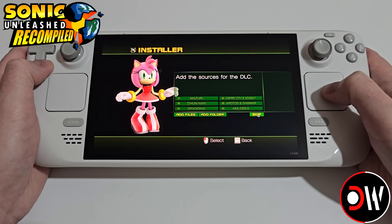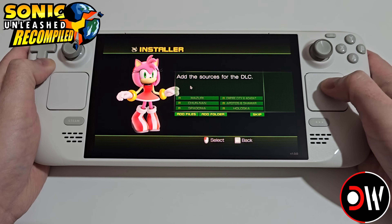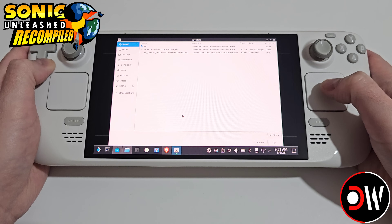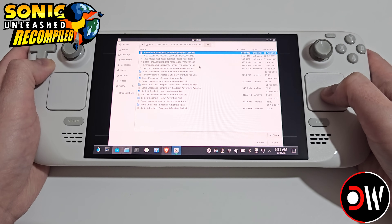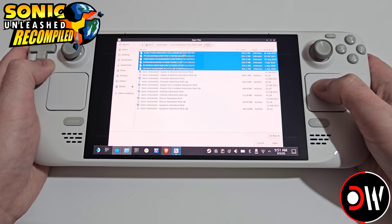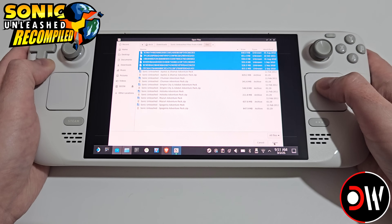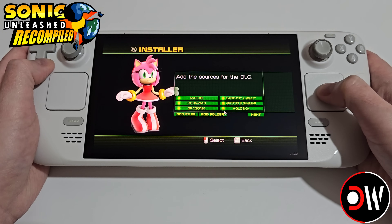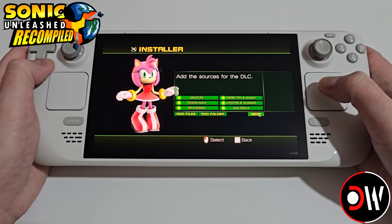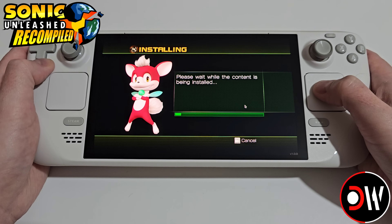Let's go ahead and press Next. On the next screen we need to add all of our DLCs for the game — select Add Files, go inside our DLC folder and choose all six files that we grabbed from our folders earlier. Highlight these and press Open and we'll see all of our DLCs light up. Press Next, confirm the required space, press Next again and now the game will be installed.